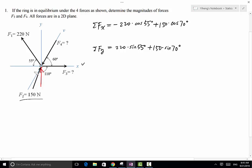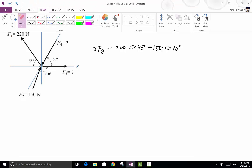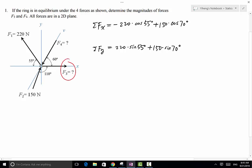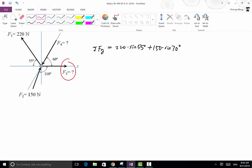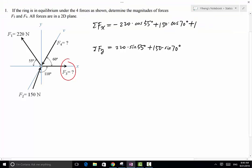Moving on to force F3. Even though the magnitude of F3 is not given, the direction is given. F3 is along the positive x direction, which means it does not have any vertical component along the y direction. Therefore, we simply have F3 in the x equation, and F3 does not contribute to the second equation summing forces along the y direction.